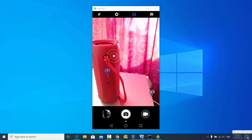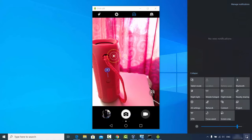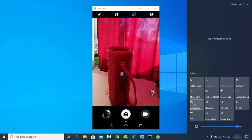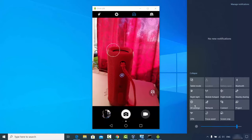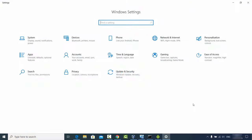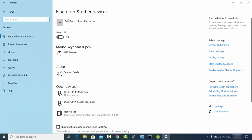Click on that small icon on the right-hand bottom side and you will be able to see the 'All Settings' option. Click on 'All Settings' and then you will see the 'Devices' option — click on that and you will see 'Bluetooth and other devices'.